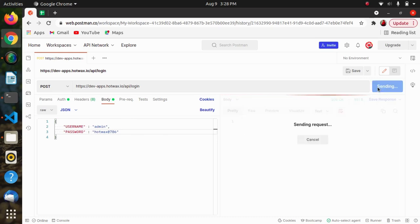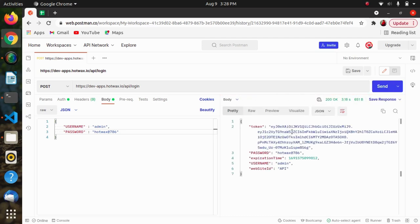Just send this. Here we will be getting a token in response, then password, the expiration time of token, and username.